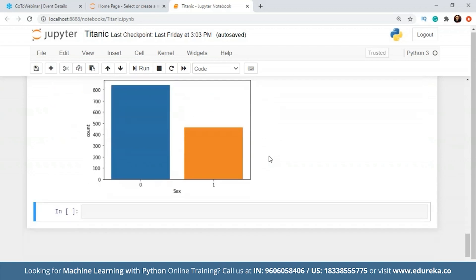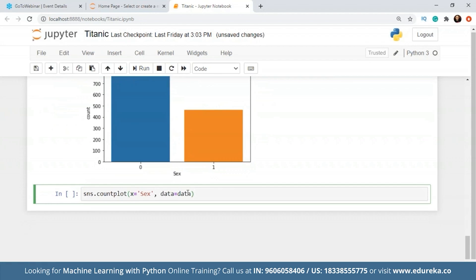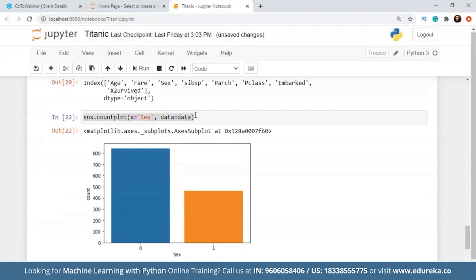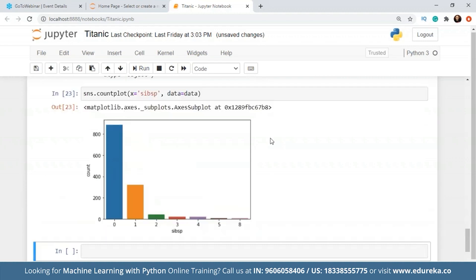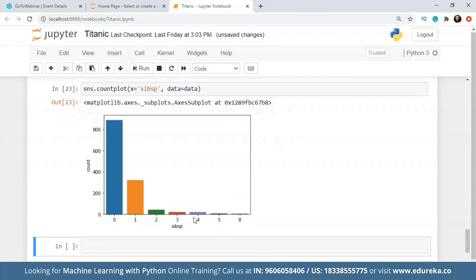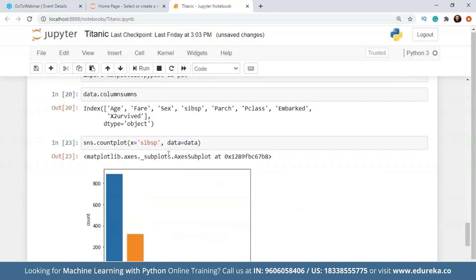Now I'm going to check the siblings and spouses. I'll write SIBSP. This plot is basically giving us the idea of how many siblings and spouses there were for everyone. More than 800 people were single on the ship — no siblings and no spouses available — and people having one spouse and one sibling are given in the orange bar. Then we have green, red, purple, brown, and light purple bars as well.